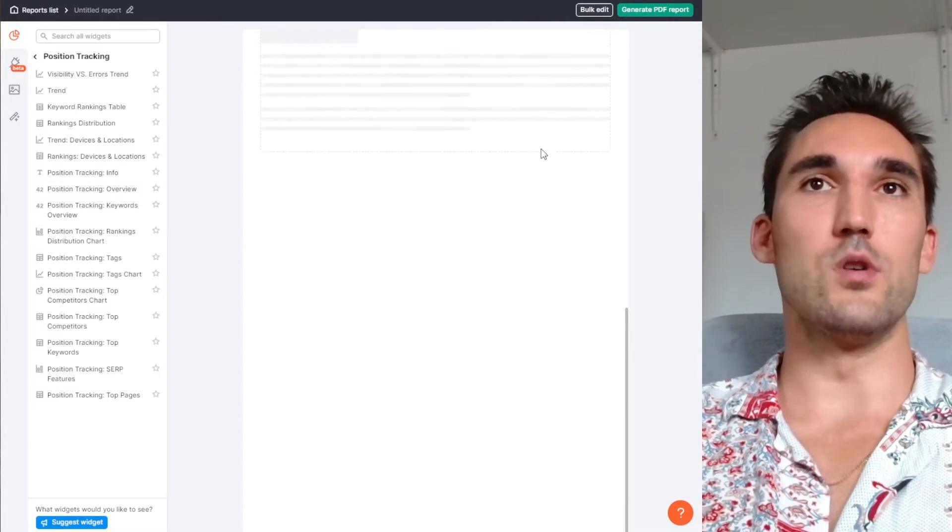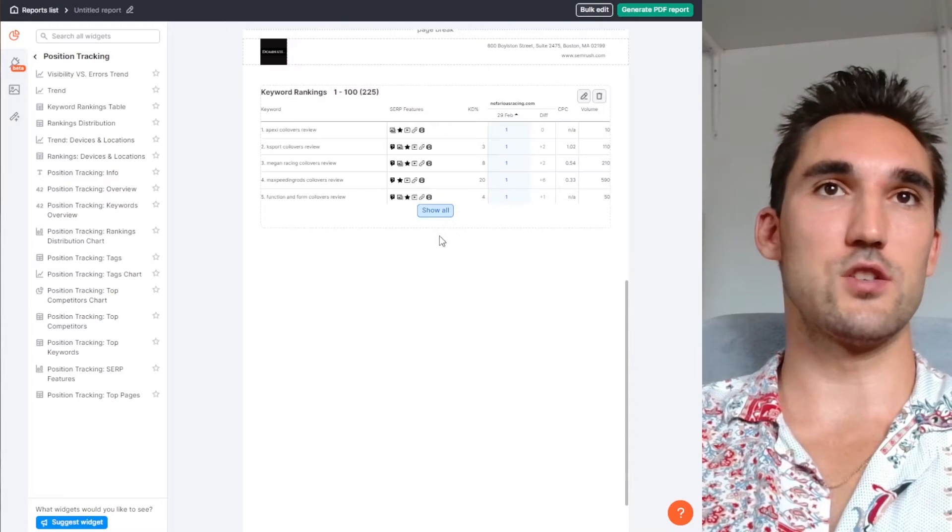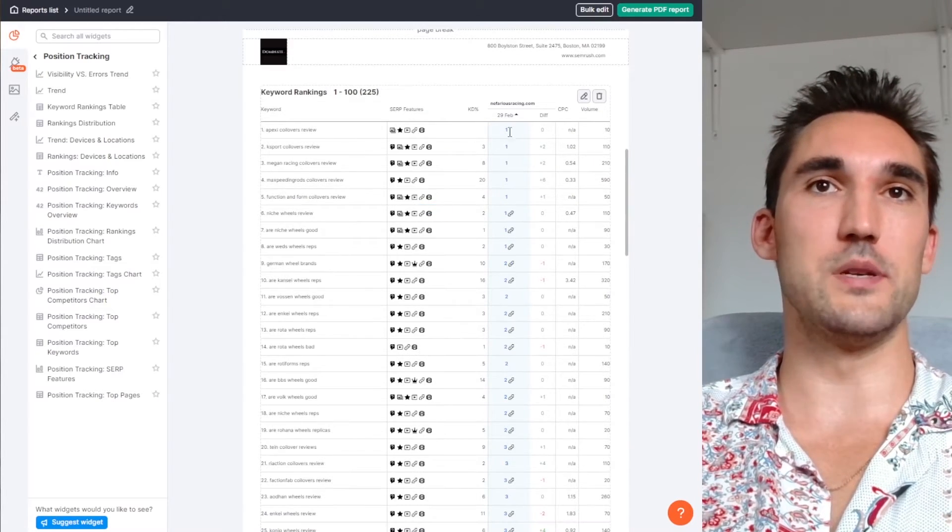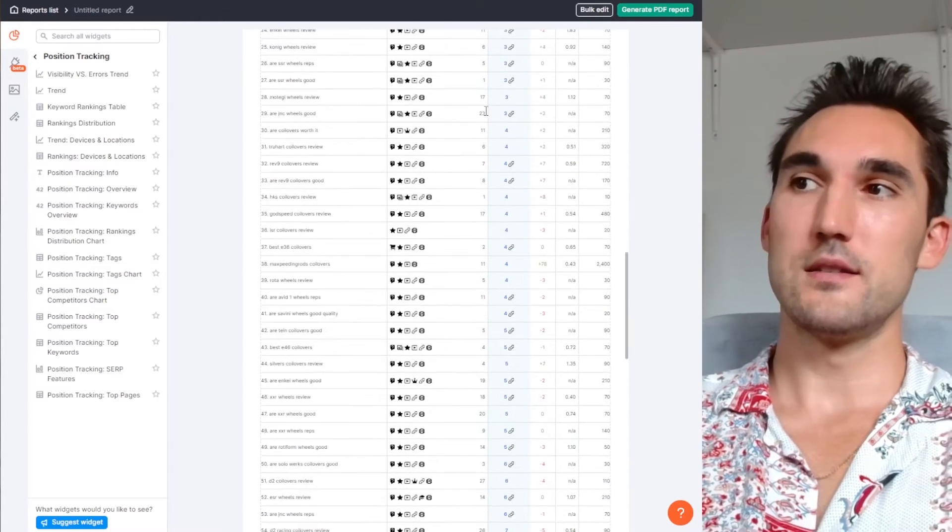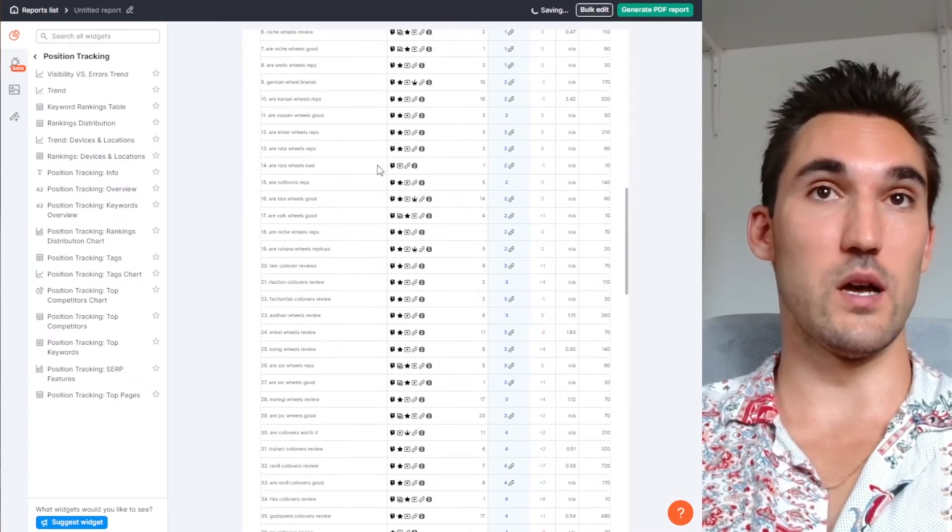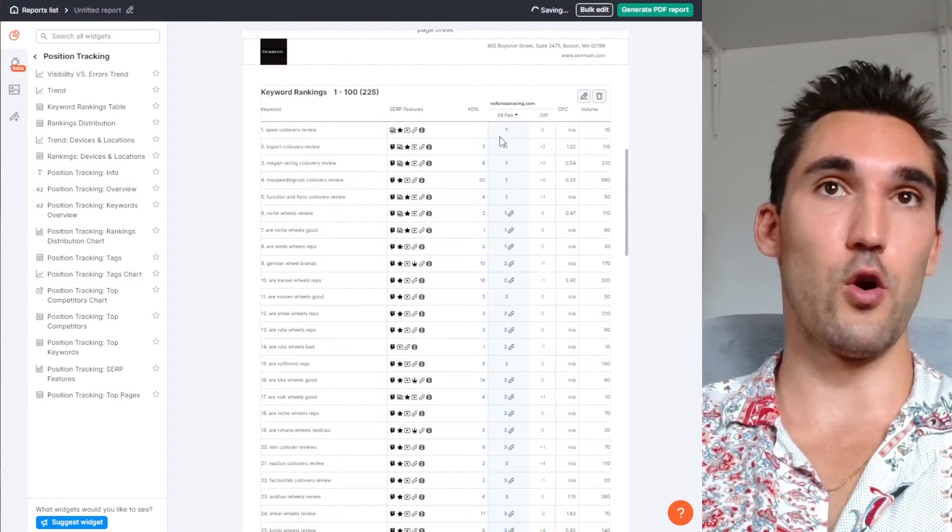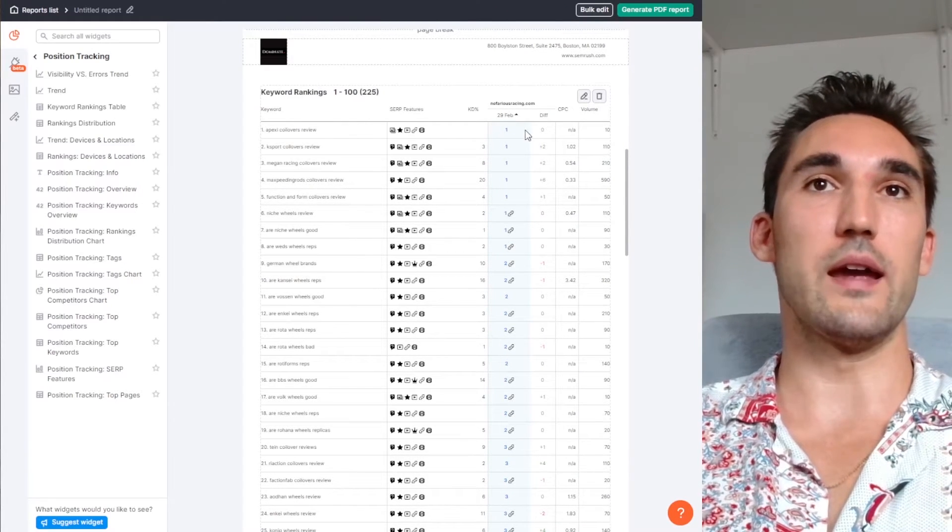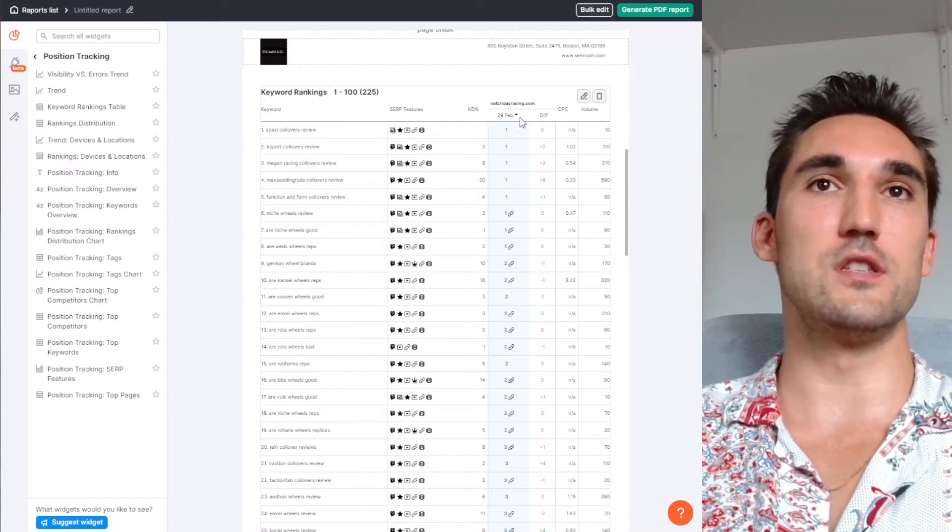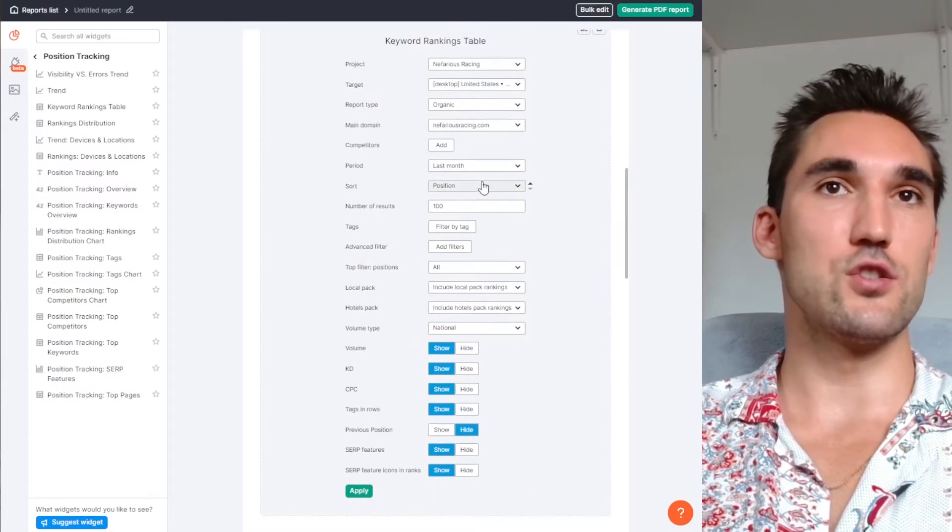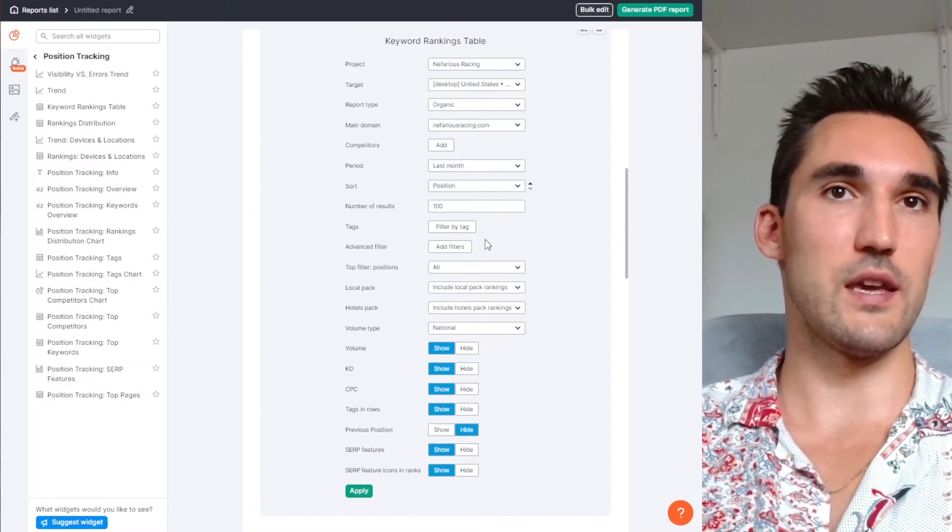Hit apply. And now what's going to happen is it's going to give you what we saw in the position tracking tab or in the section here as well. So you can see here we've got all these keywords. We've got where they rank now, the difference, and you can obviously edit this to show different things here.